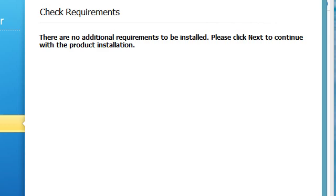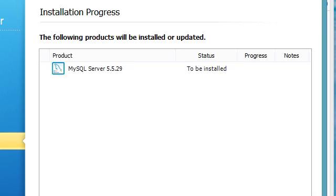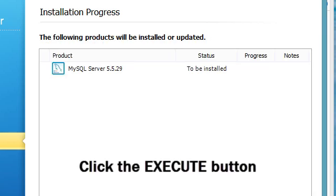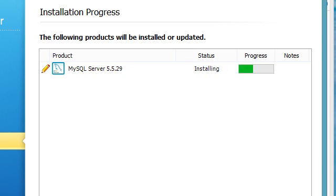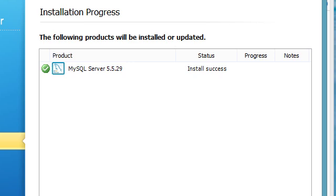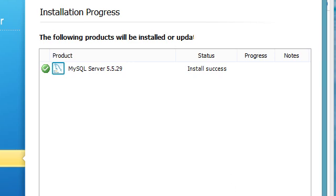It says we're ready to go on the installation so let's go ahead and install it — it says execute. It installed successfully so we'll go ahead and click next.